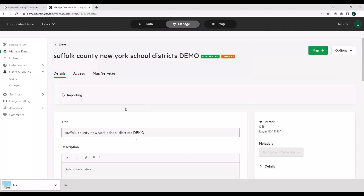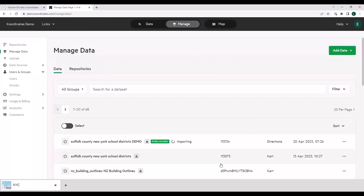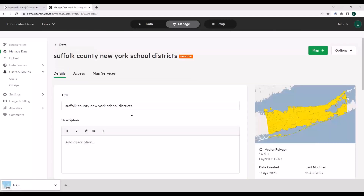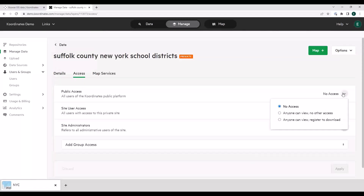From import, we're now copying it into the main system, hooking up all the services, creating all the tiles that are going to be presented to end users in your Coordinates site. You don't need to hang around here — that will just tick away and do its thing. It doesn't usually take very long. I had already published it here. Under access, if I change this to 'anyone can view,' that is now a public data set that anybody can register to download. Essentially, you've just created an open data portal.